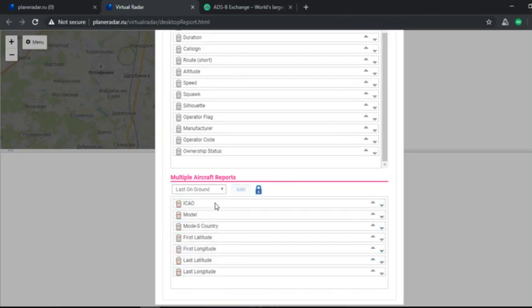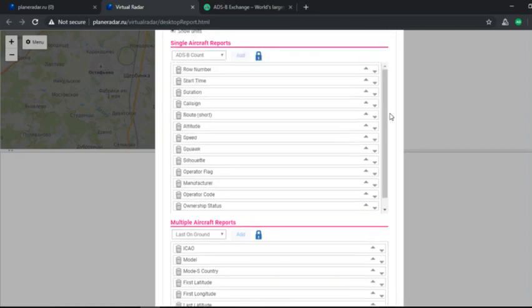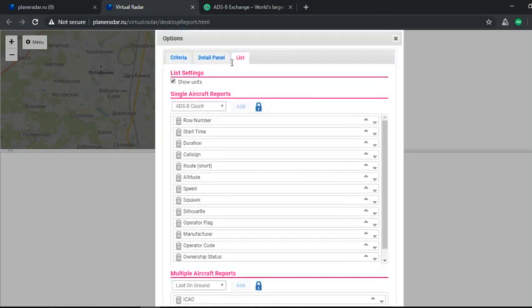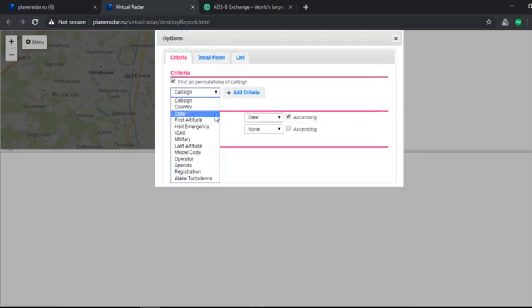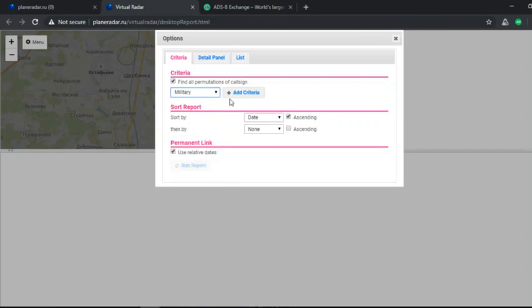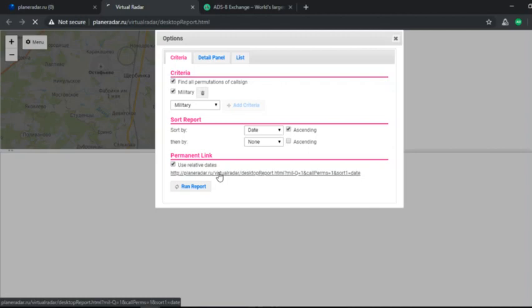So that's the information I'm going to need. I scroll back up to criteria, and the criteria are that the aircraft are military. That will generate this URL which can be used during a report.